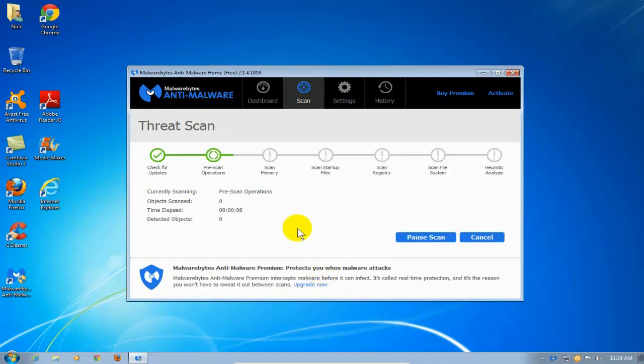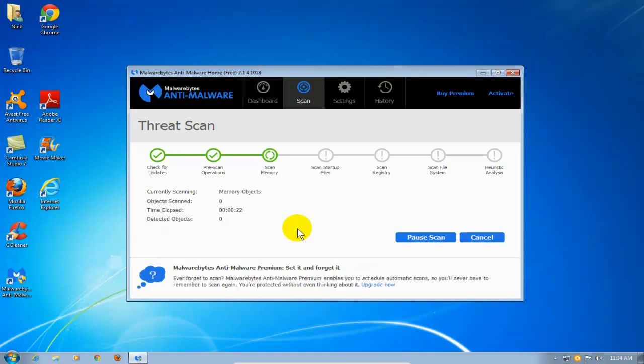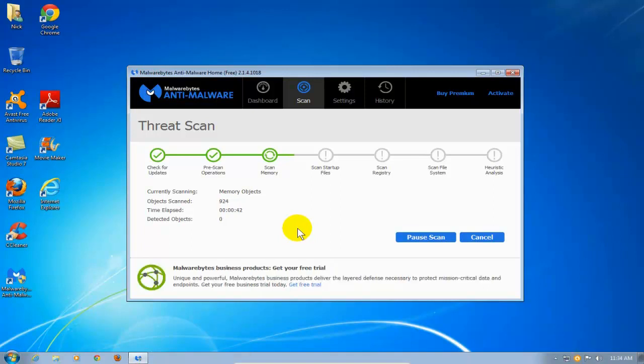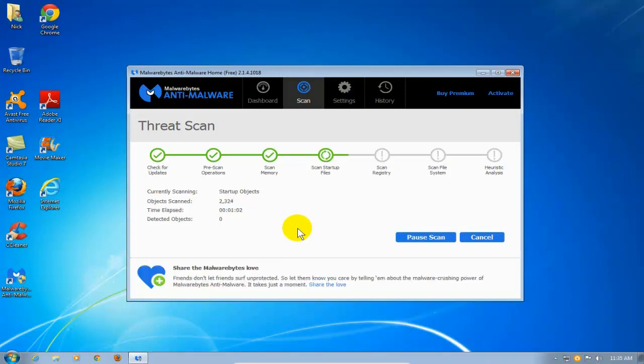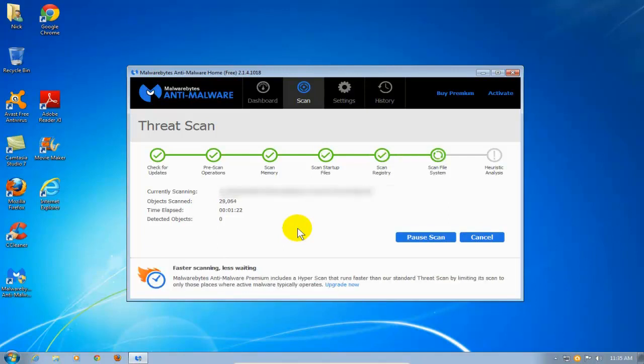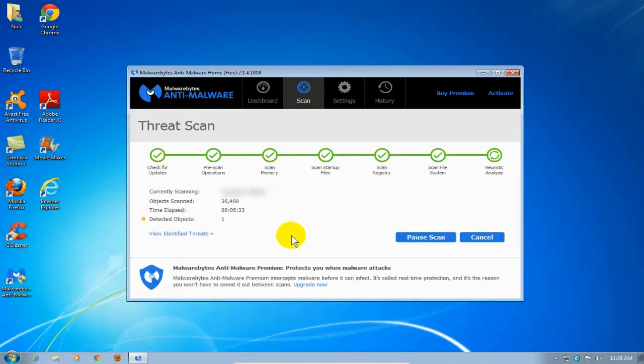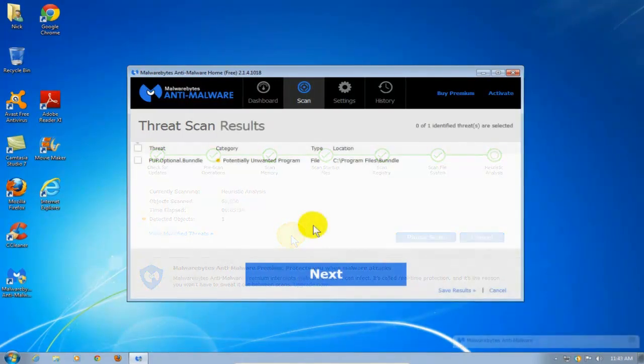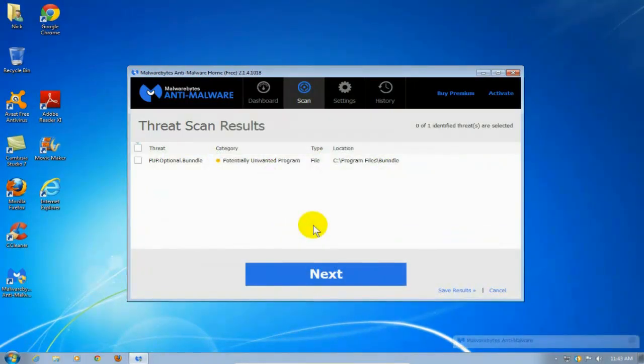And at this point, the scan will begin. Now, depending on the speed and the performance of your computer and the size of your hard drive, this may take a few minutes. I've seen it take on some computers as long as an hour or two. So, be patient. And I'm speeding things up because I can do that through the magic of video editing.